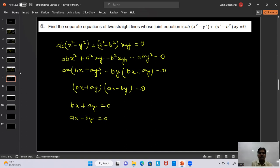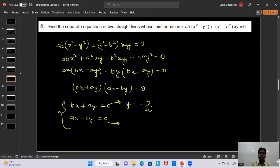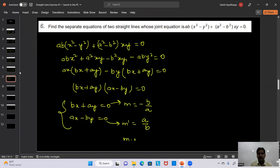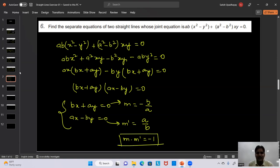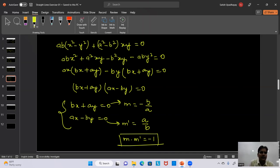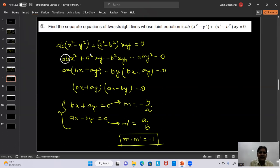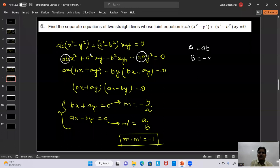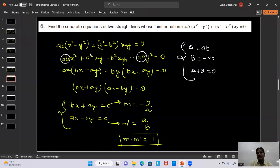The two lines are: bx + ay = 0 and ax - by = 0. The slope of the first line is -b/a, and the slope of the second is a/b. Their product is -1, confirming these lines are perpendicular. Also, in the joint equation, coefficient of x² is ab and coefficient of y² is -ab, so their sum is zero — confirming perpendicularity.